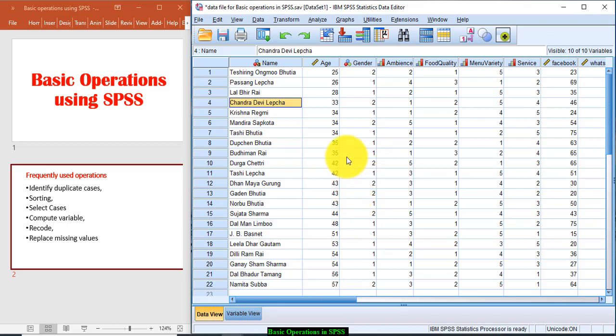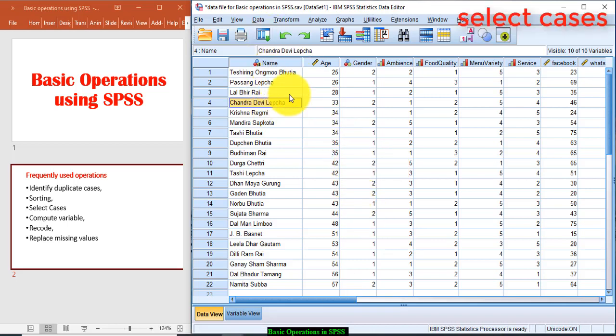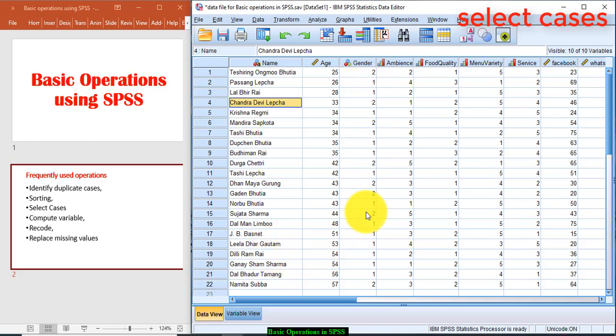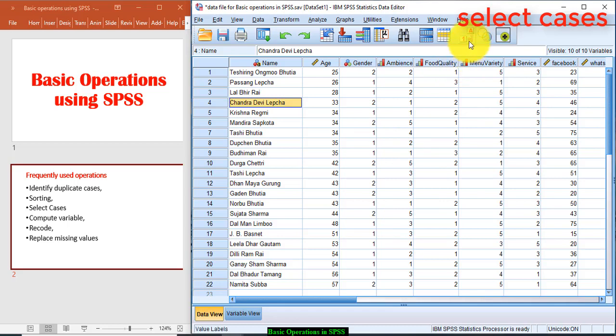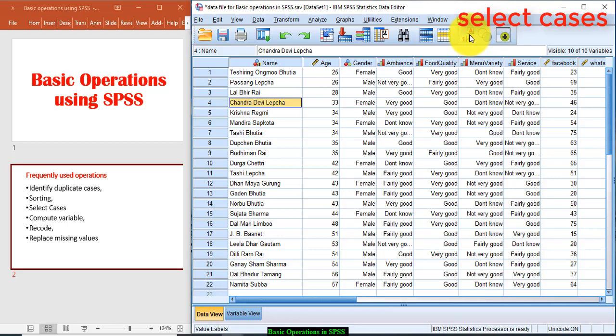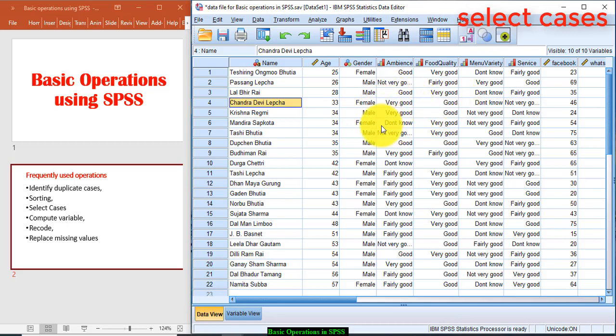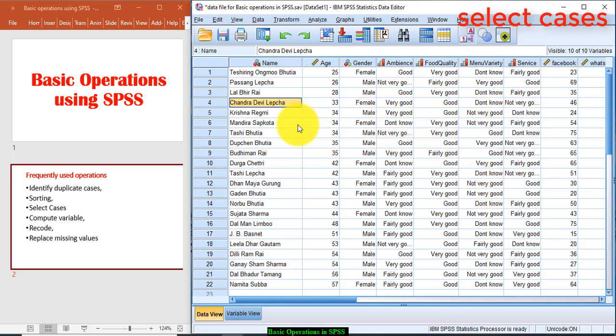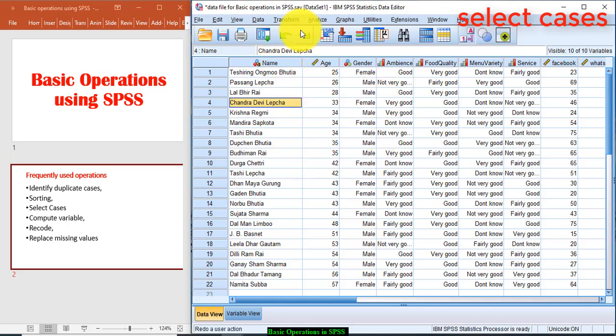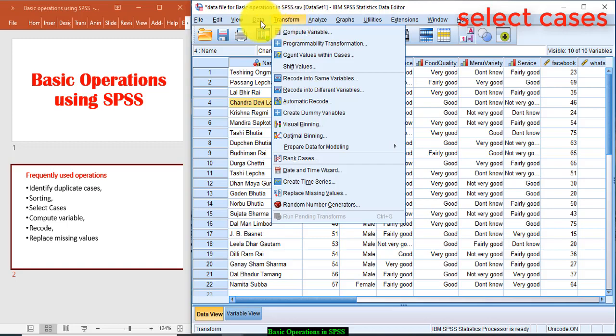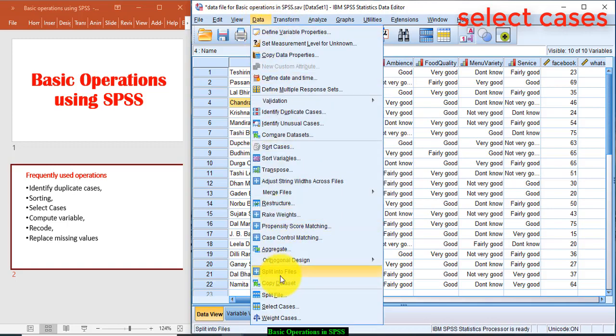Next operation is selecting cases. Now suppose if I want to perform the data analysis only on the male candidates. So who are the male candidates? Just to see this, click this value labels and it will turn the value labels to display the information. So I want to perform the data analysis only on male candidates. So how to do that? Go to Data, go to Data and Select Cases.